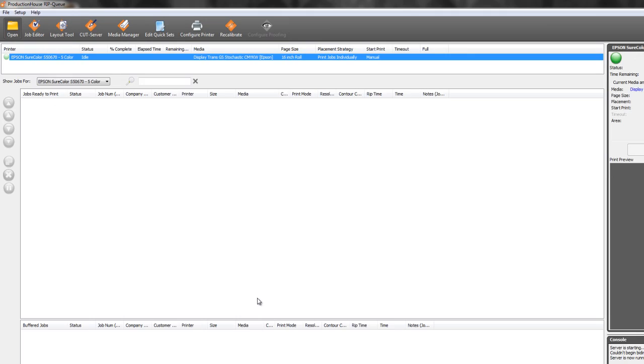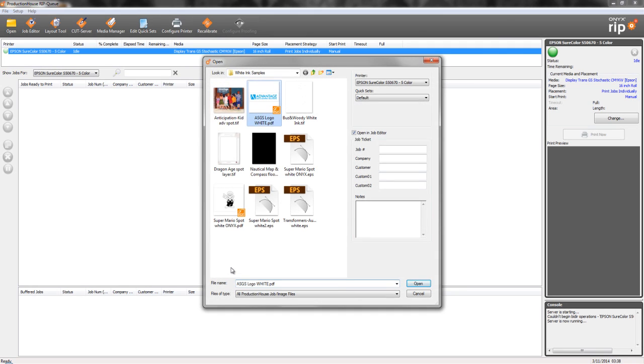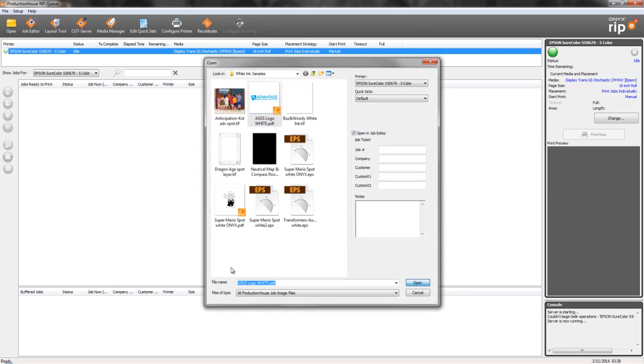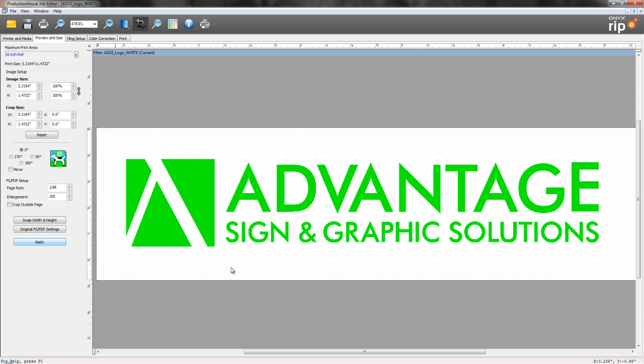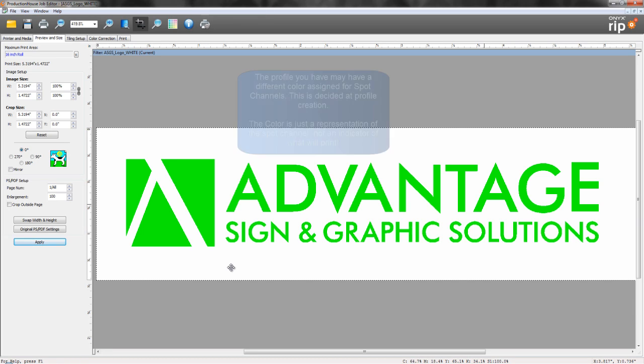Then we're just going to go and open up our file. We'll grab the file we just created. Once it comes in, you'll notice that everything looks like it's bright green.